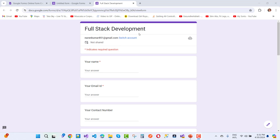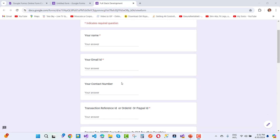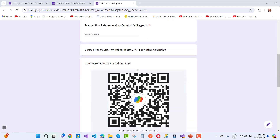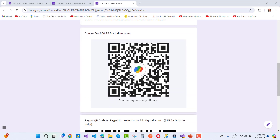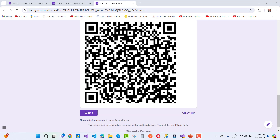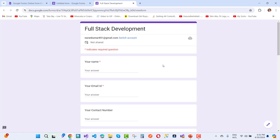To get this deal, fill out the full stack development course form with your name, email ID, and optionally your contact number, plus your transaction reference ID, order ID, or PayPal ID. If you are from India, use the UPI ID shown. If you are from another country, use the QR code or the provided email ID to complete your payment and get the membership.